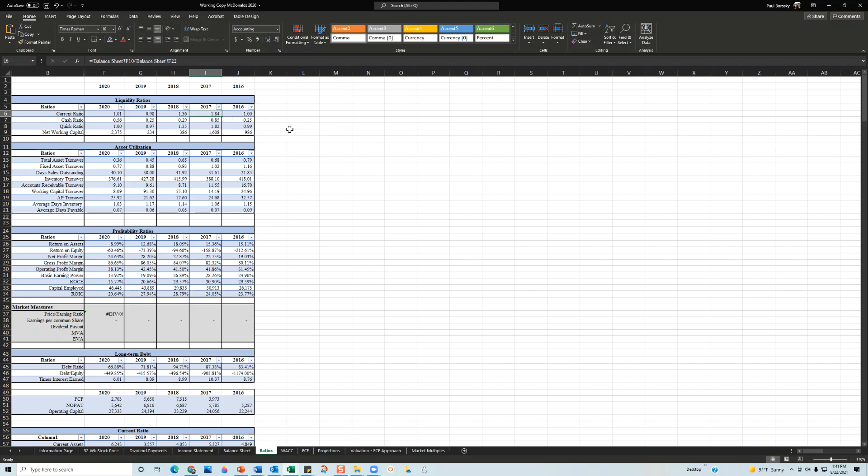So when it gets to 1.8 it tells me the executive team is dropping the ball here. For 2018 they get a little bit better with 1.36. In 2019 I really like that current ratio, 0.98. The company makes money on a daily basis. They're selling their Big Macs, they're selling their fries and their Cokes and whatever they're selling. They're selling that on a continuous basis.